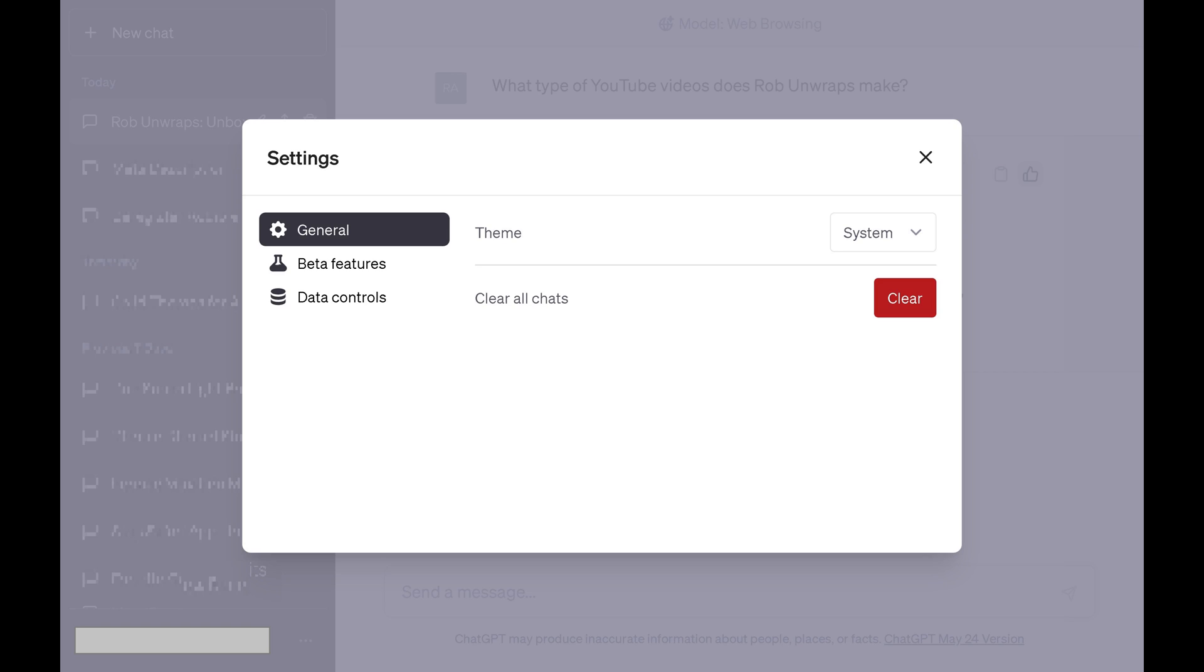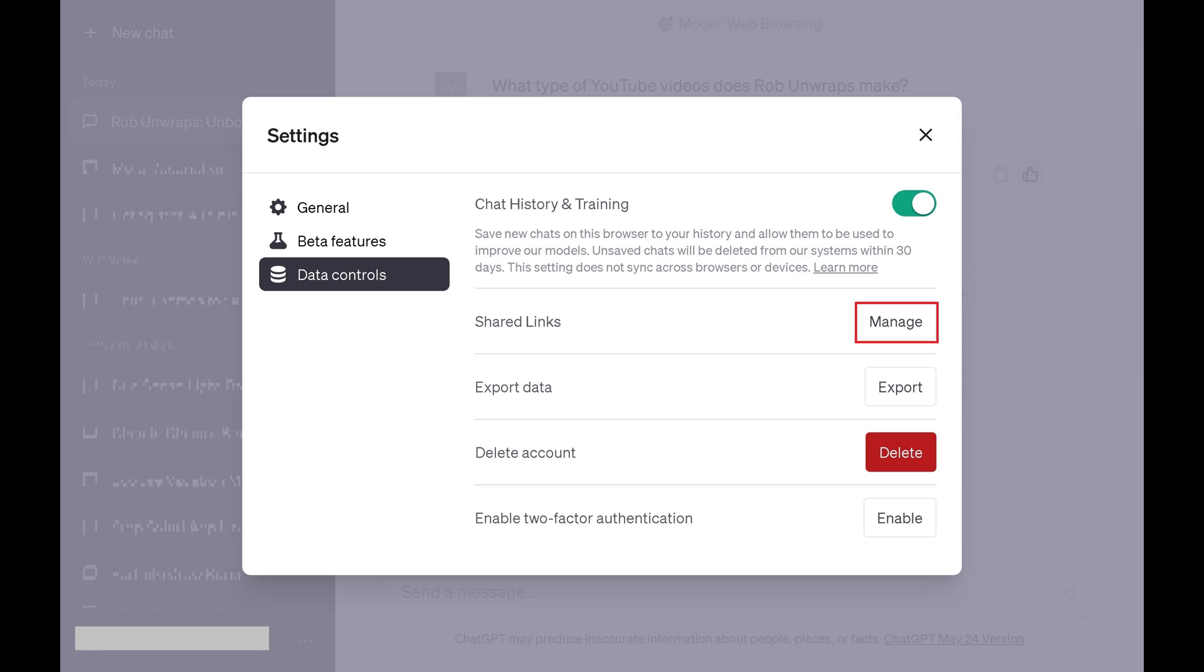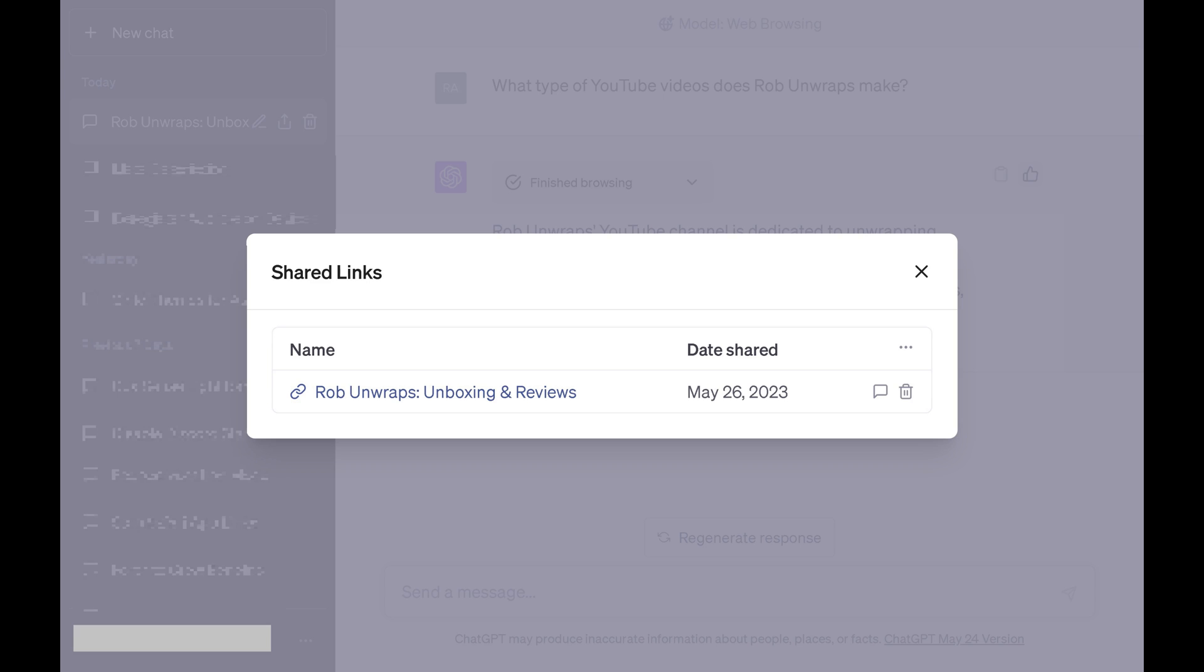Step 6: Click Data Controls in the menu on the left side of this window. Data Controls options are shown on the right side of the screen. Step 7: Find Shared Links and then click Manage next to Shared Links. The Shared Links window is shown, where you'll see a list of all of the ChatGPT conversations you've shared links to.